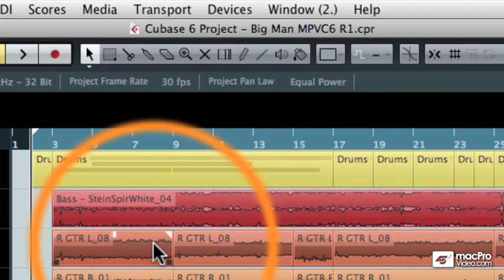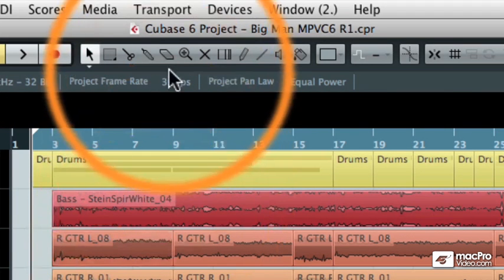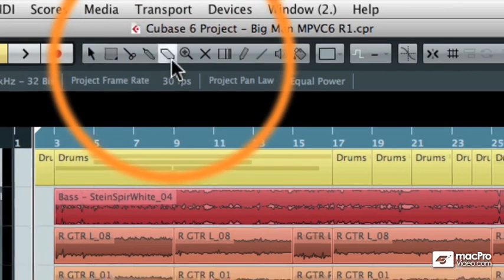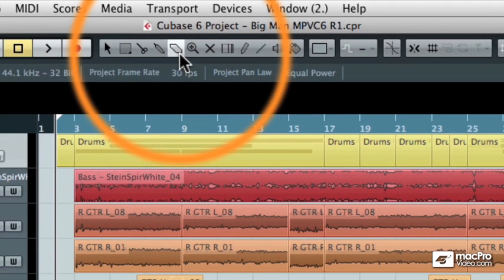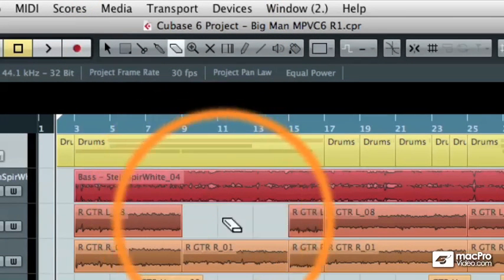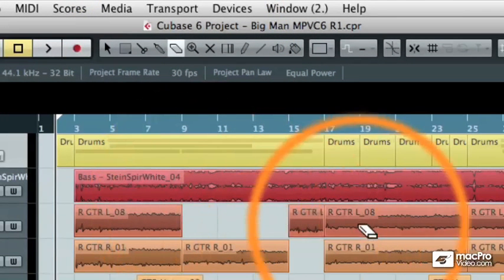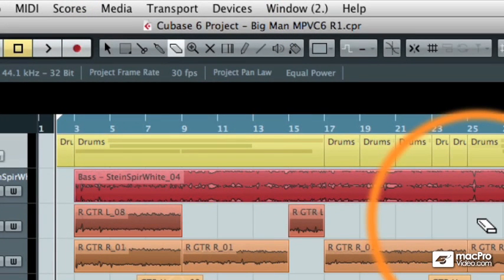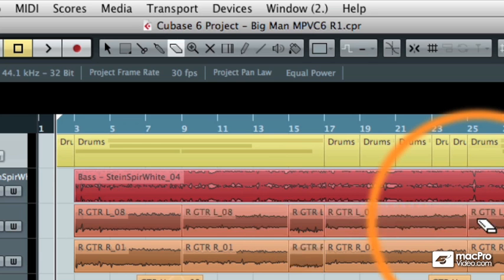I'm going to hit undo a few times to get those back to individual segments. And then we can talk about the next tool, which is the erase tool. And the erase tool allows us to erase individual events from the event display.